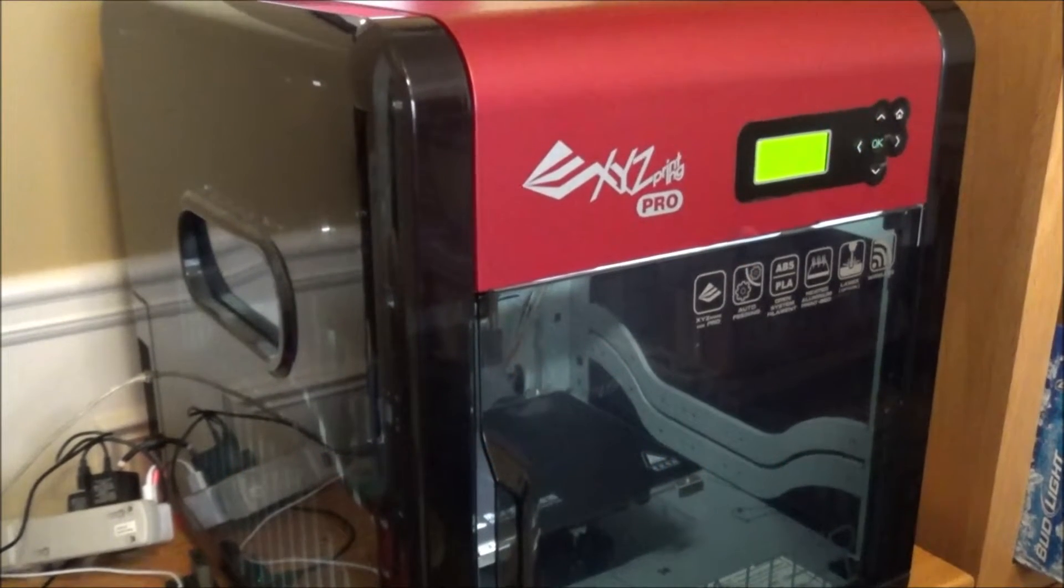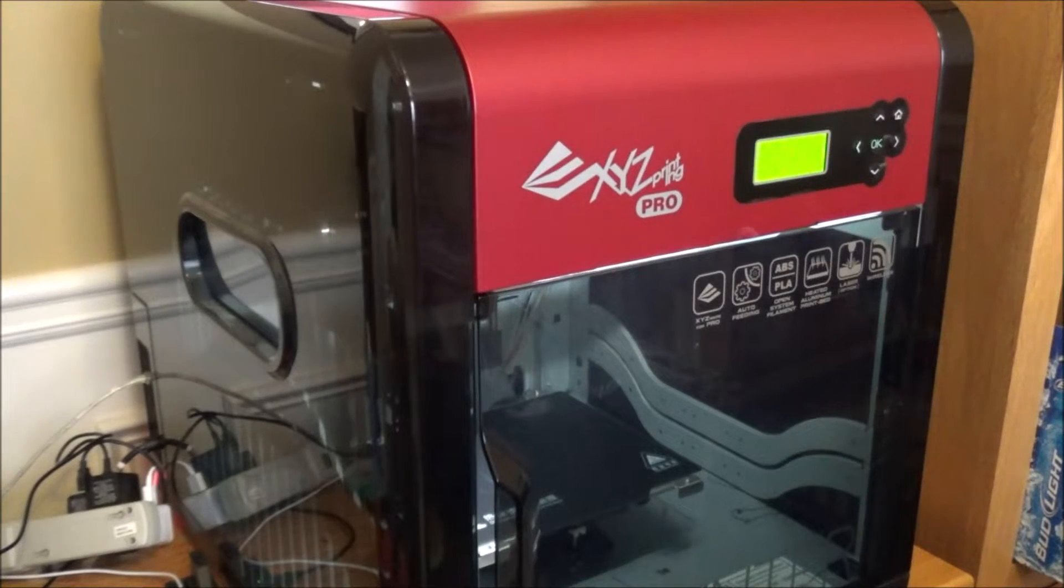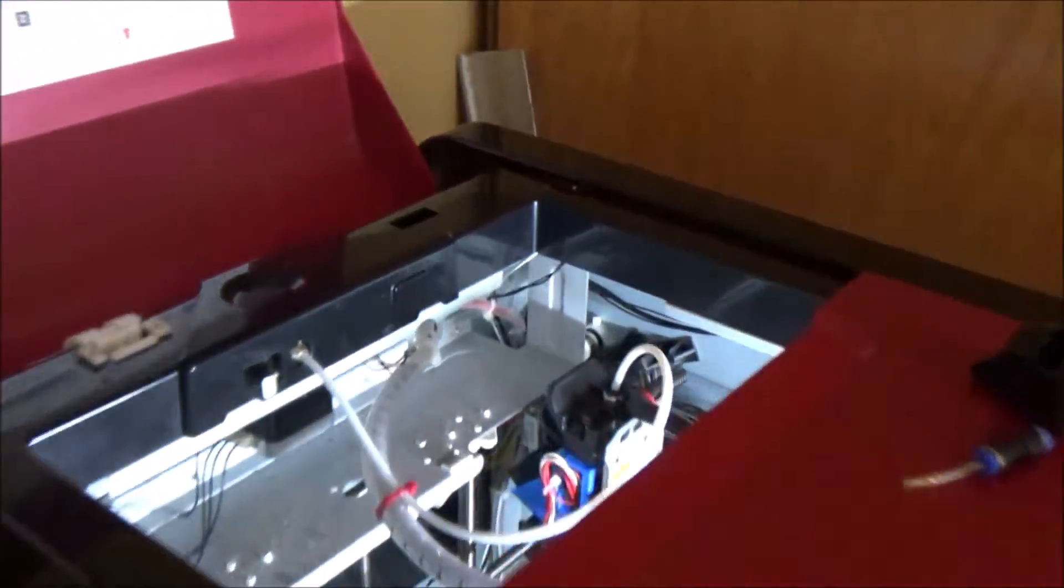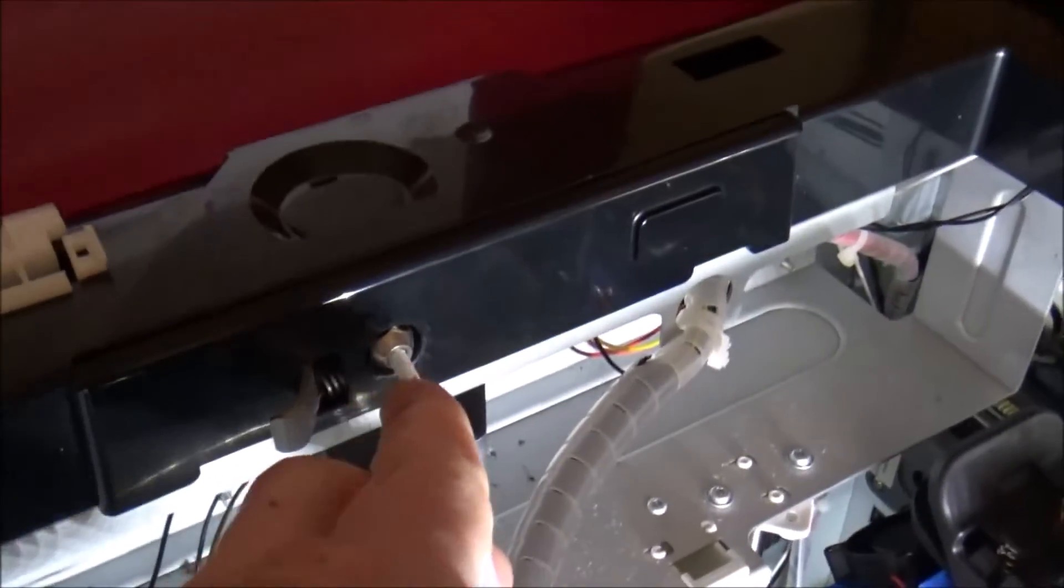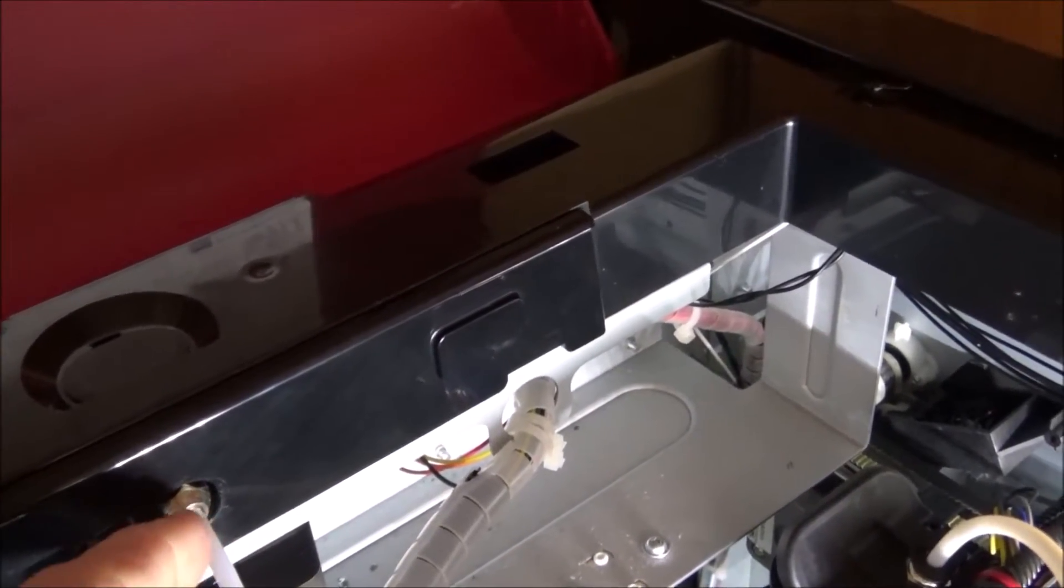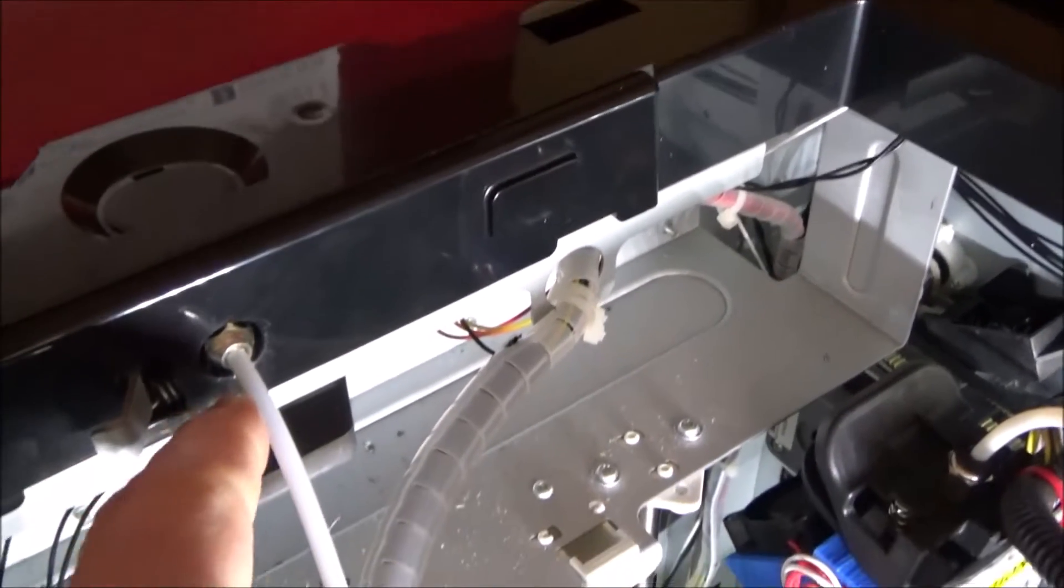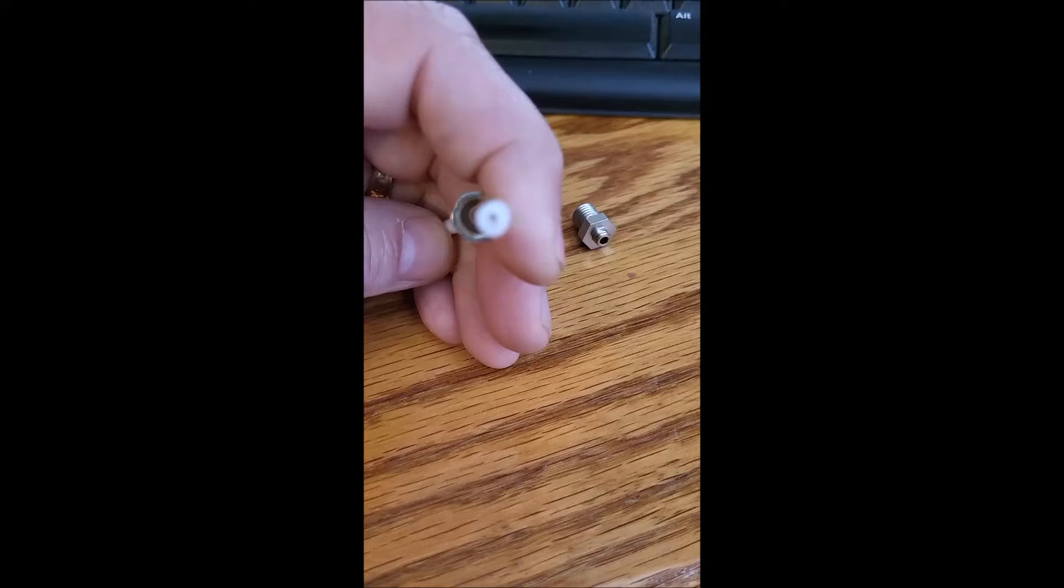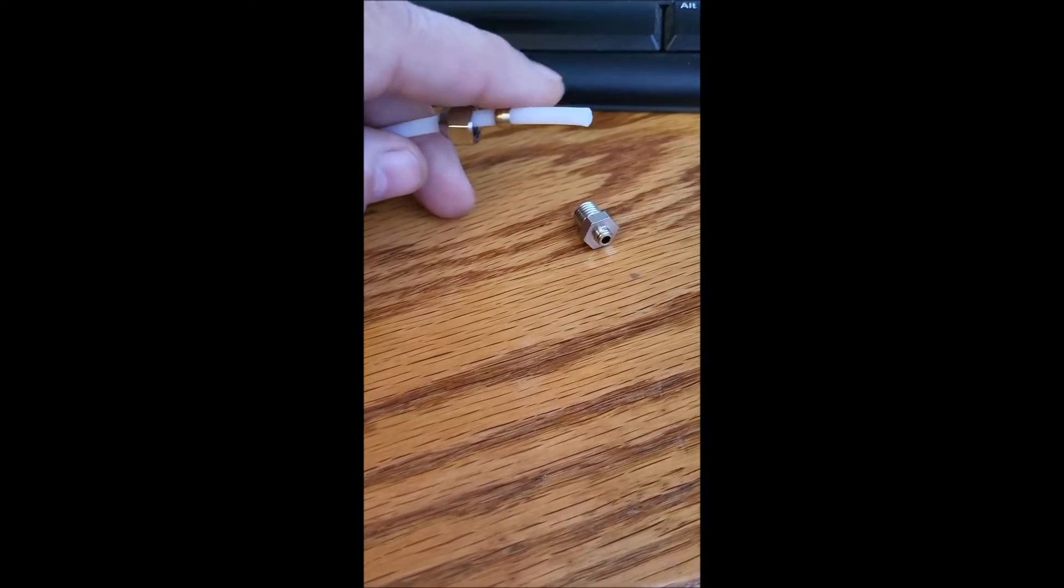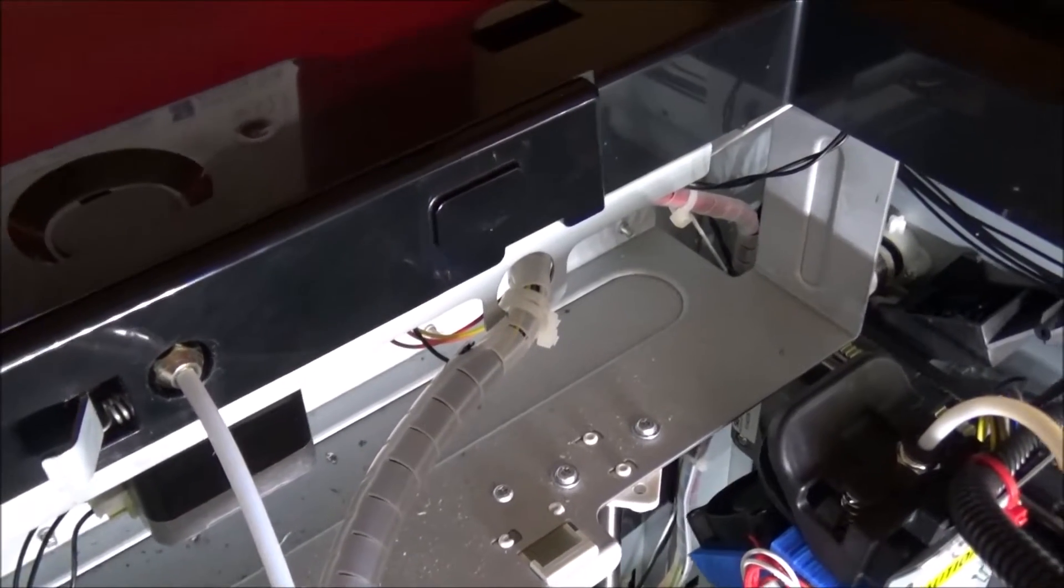All right guys, let's take a look at the latest modification for the DaVinci Pro 1.0. Now if you recall years ago when I first started, I was having an issue with the hose pulling out of the end here. What would happen is it would just push out of the quick connect coupling, and so what I did was I added this compression fitting.